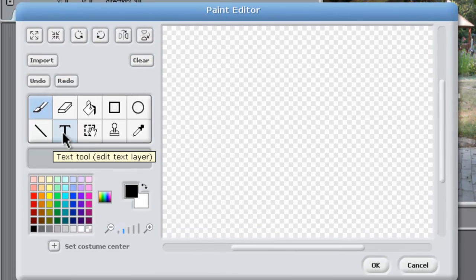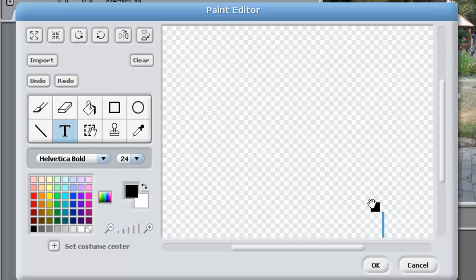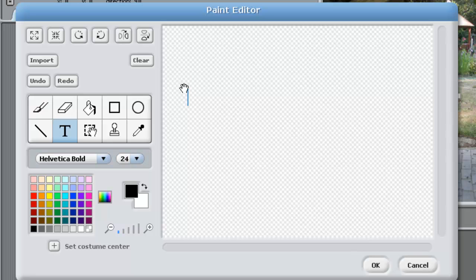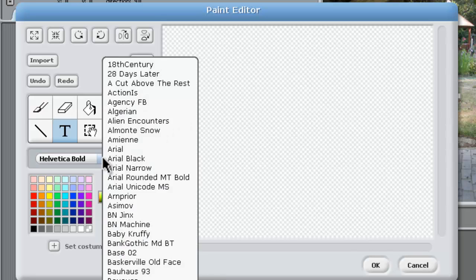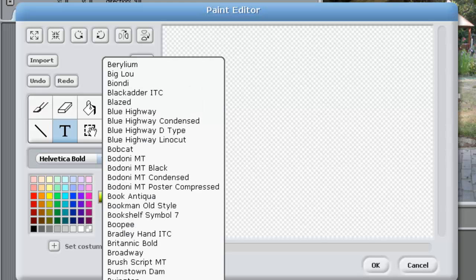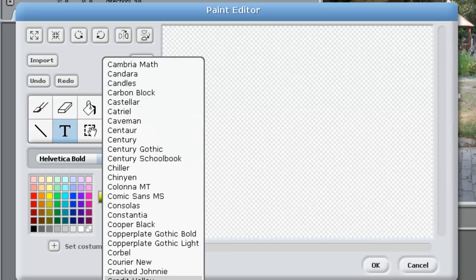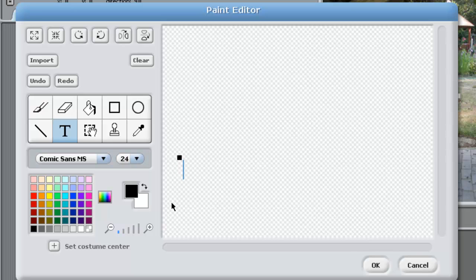We'll write the text first and get on the text tool. It has a handle where you can move it, so we'll move it into position and take the magnifying glass down to full screen. We'll start off with black text, and for our font we are going to select - just go through the fonts until we get to the one we want, which is Comic Sans MS. So let's type in our title for the story - it's going to be Scratchy and Bird's Adventure.